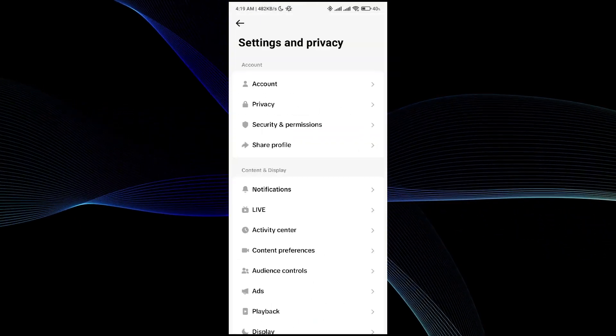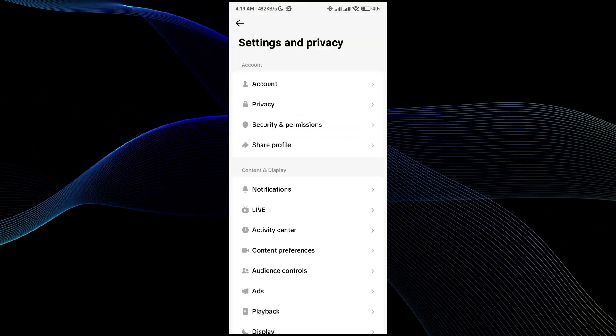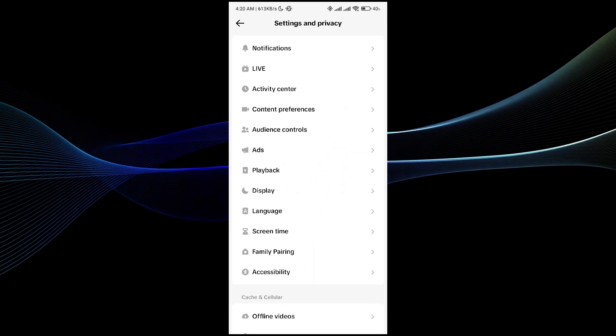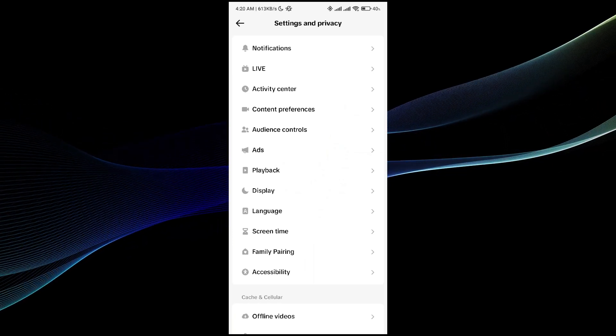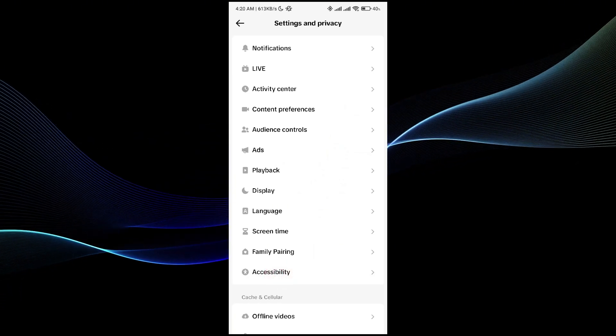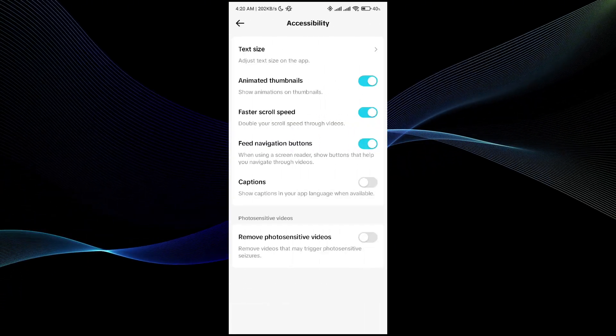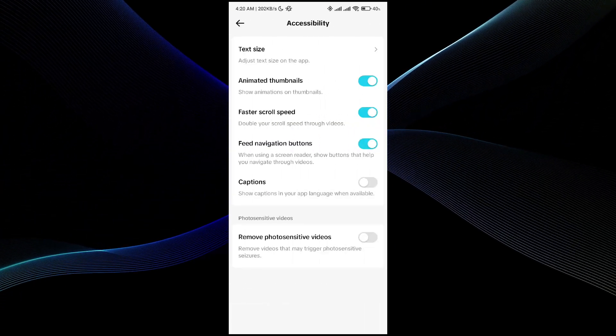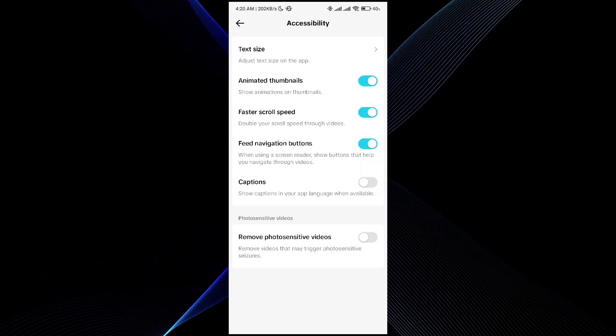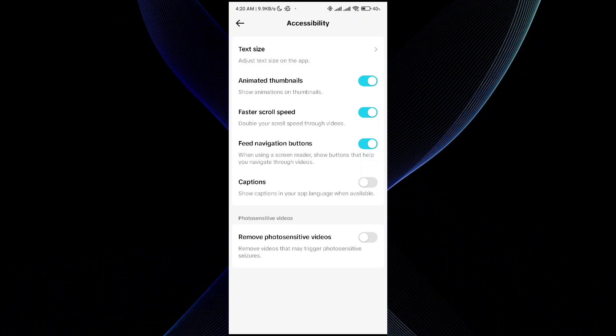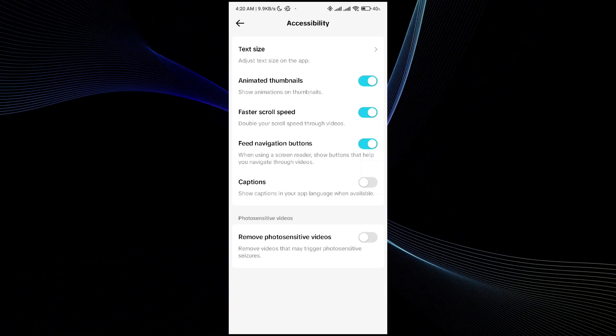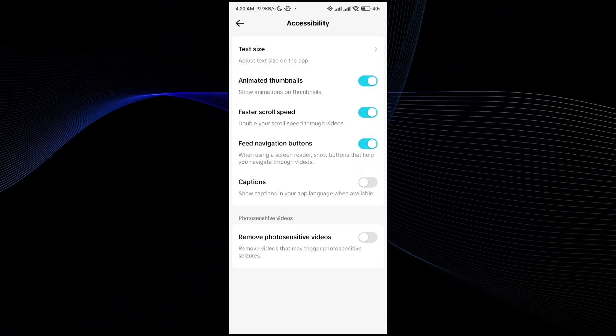Once you are in the Setting and Privacy menu, all you have to do is scroll it down until you see the Accessibility option. Click on the Accessibility.